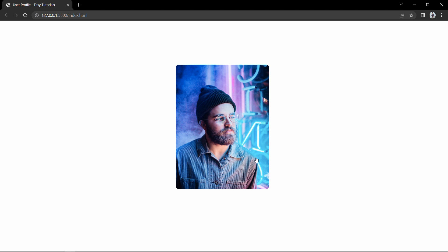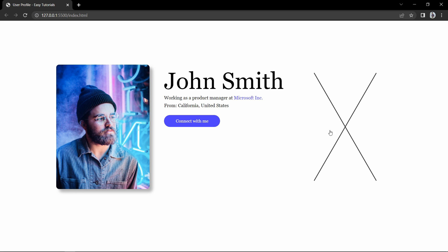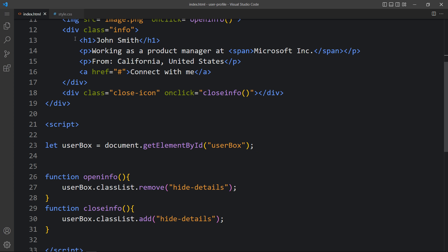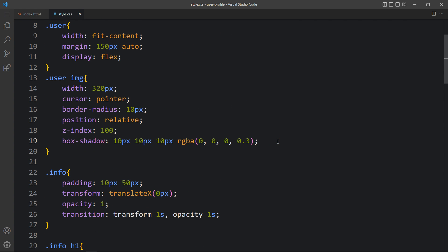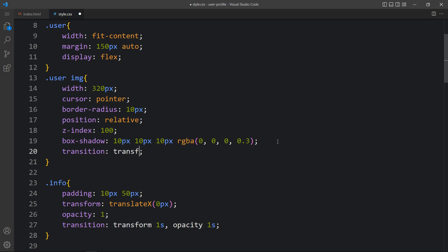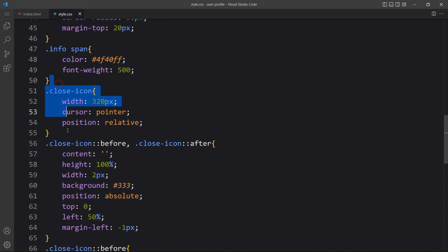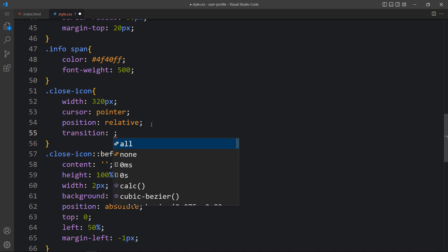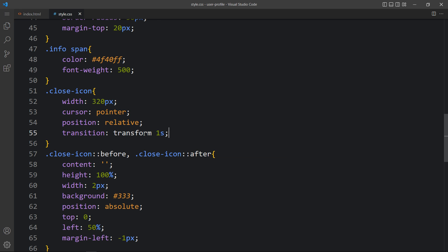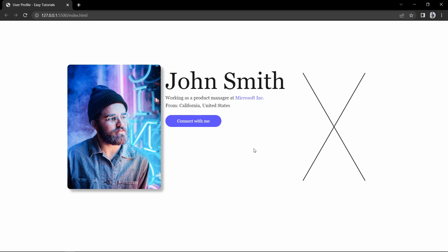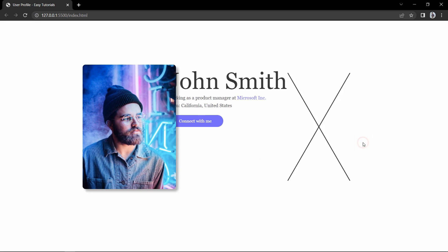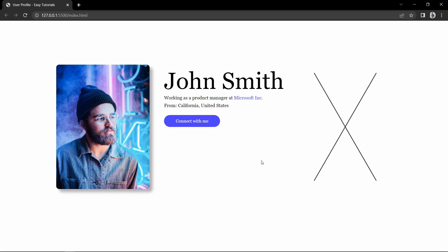After adding this, come back to the website. If I click here, you can see the information is visible and the cross icon is visible. If I click on the cross icon, the image is visible and other details are hidden. Right now it is hiding the details immediately, so we come back to the CSS file and add transition transform 1s and box-shadow 1s to the image, and transition transform 1s to the close icon. Now you can see — clicking the image moves it left, the cross icon moves right, and the user's information is displayed. Clicking the cross icon hides the information, leaving only the user profile image.